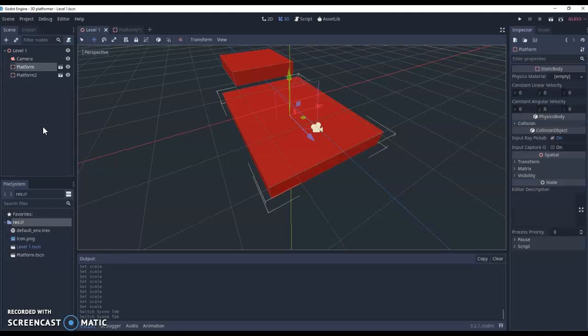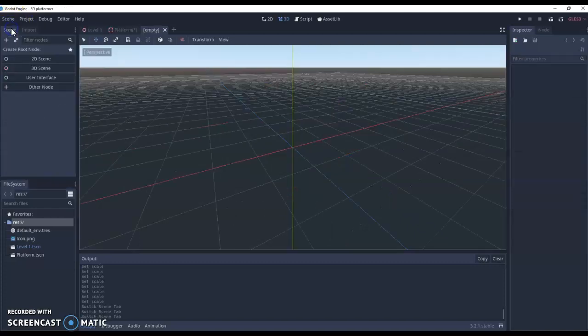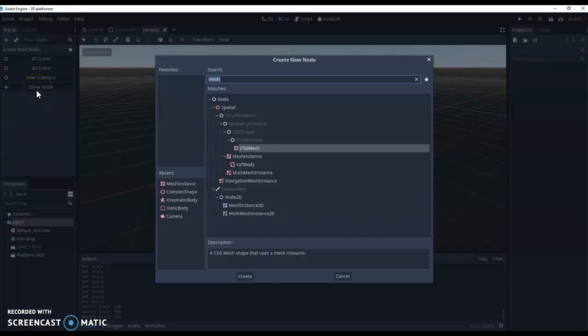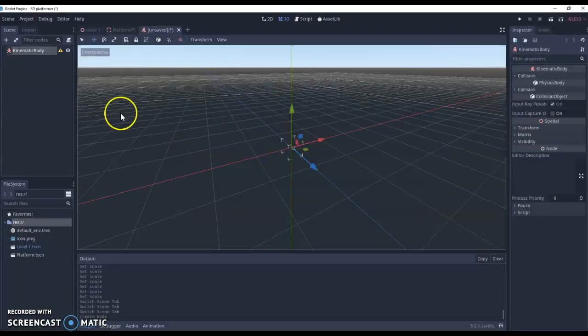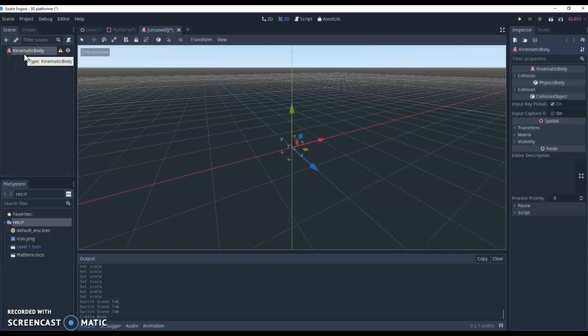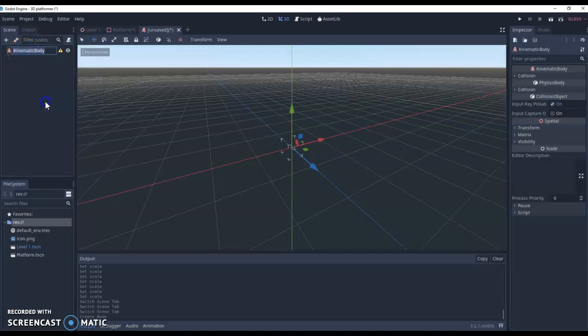So what I'm going to do is go to scene, new scene, and I want to add something called a kinematic body. I'm going to add one in. The first thing we should always do with our root node is rename it. So I'm going to rename it to player.